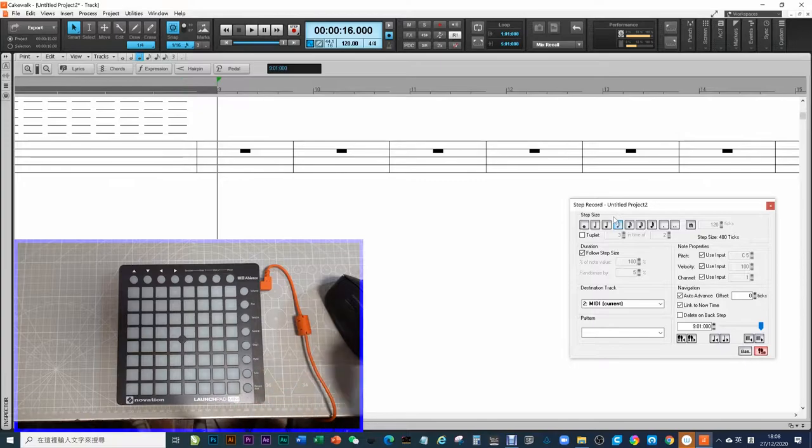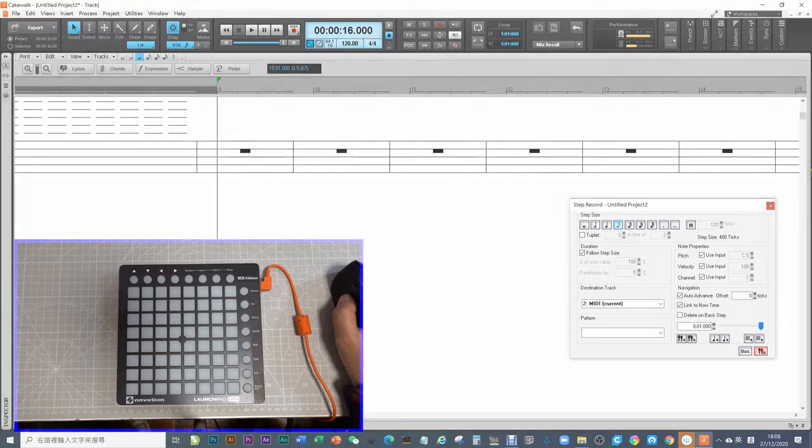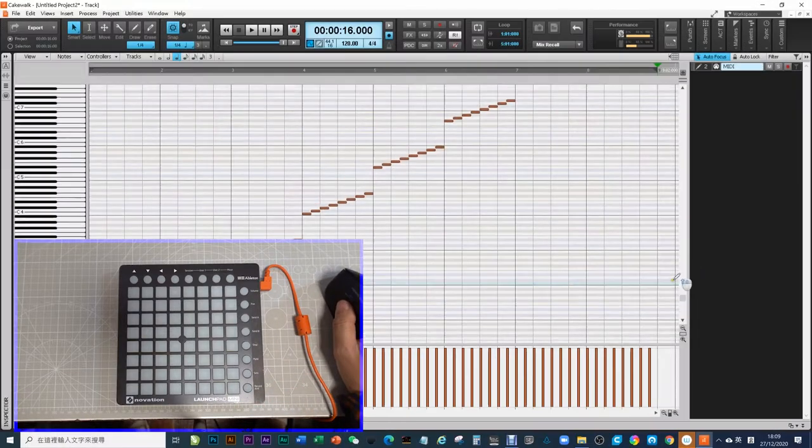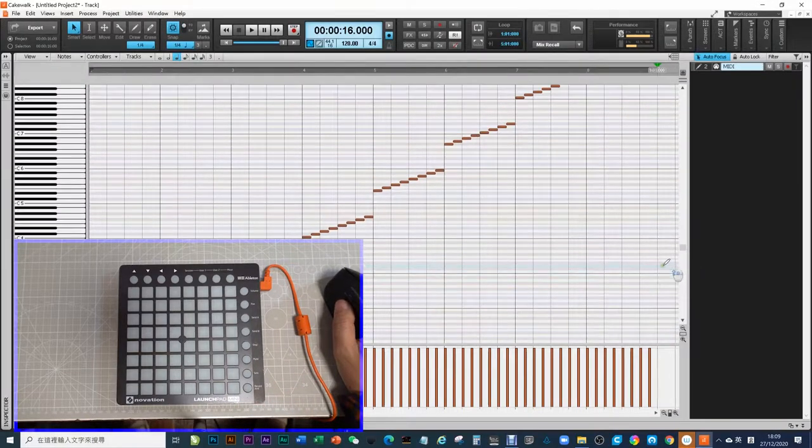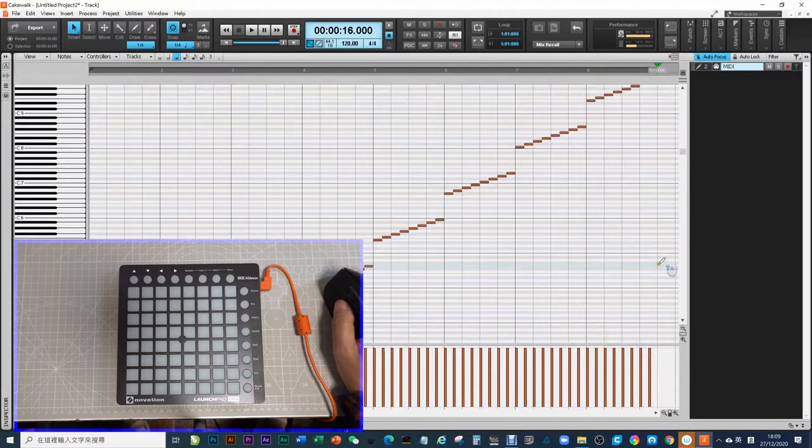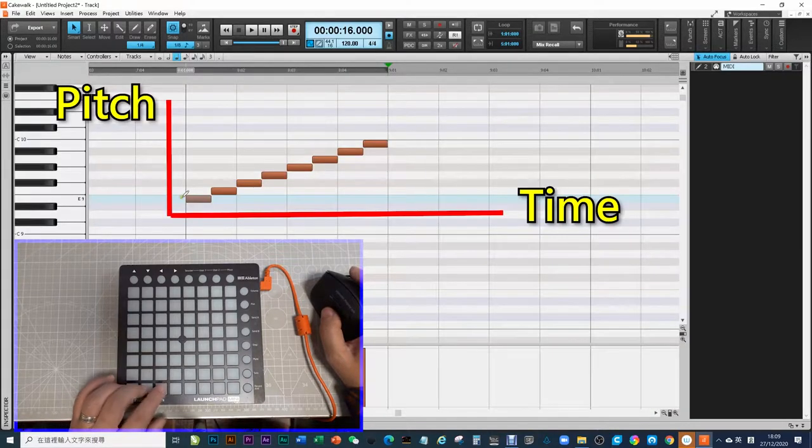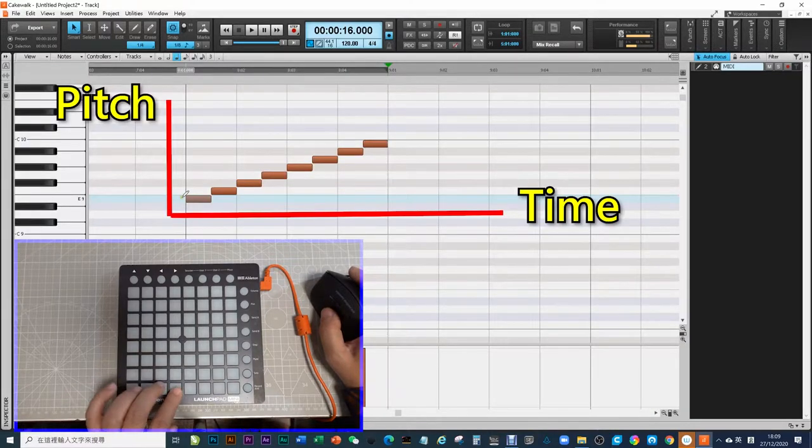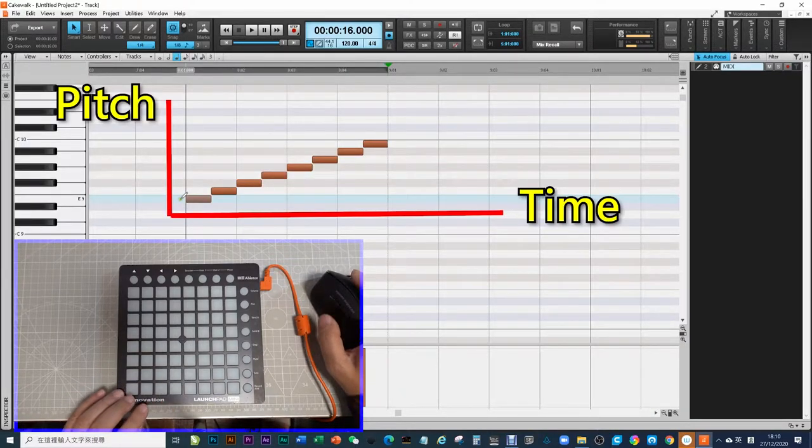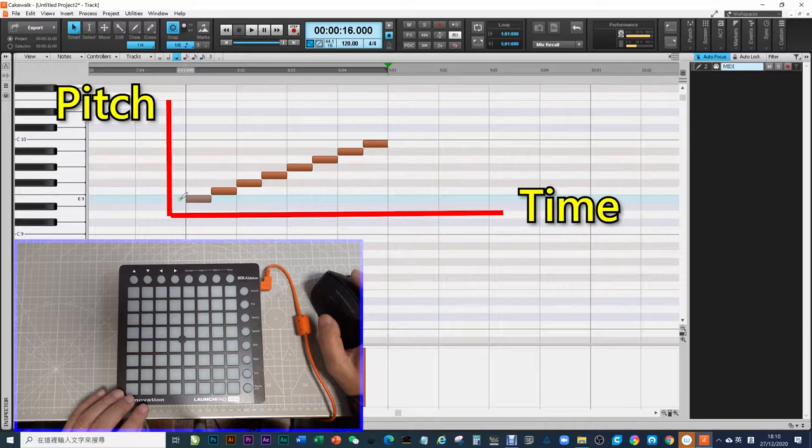If you can't read the staff, I turn to piano roll so that you can understand. Just like looking at a chart. The x-axis is time. The y-axis is pitch.